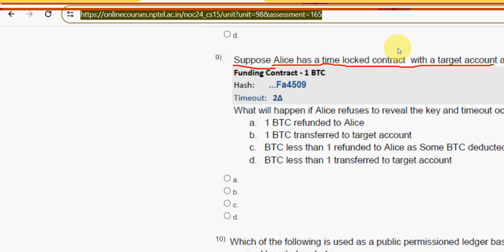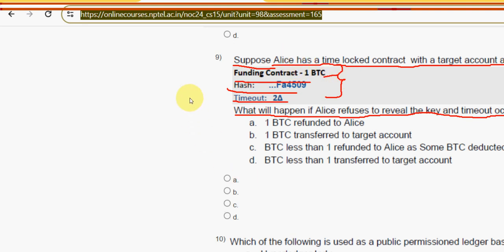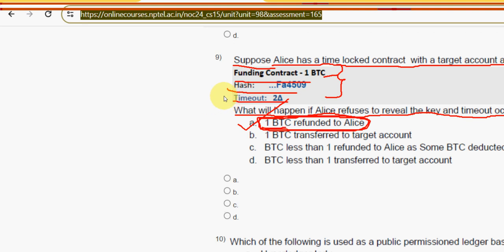Question nine: suppose Alice has a time-locked contract with the target account, funding one Bitcoin with a given hash and timeout. What will happen if Alice refuses to reveal the key and timeout occurs? The answer is option A — one Bitcoin is refunded to Alice.